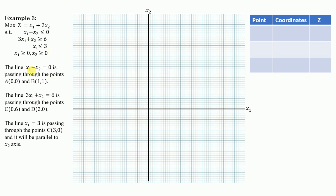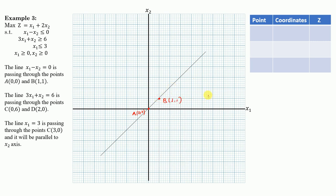Summarizing all three lines: the first line x1 - x2 = 0 passes through point A (0, 0) and point B (1, 1). The second line 3x1 + x2 = 6 passes through point D (2, 0) and point C (0, 6). The third line x1 = 3 passes through point E (3, 0).